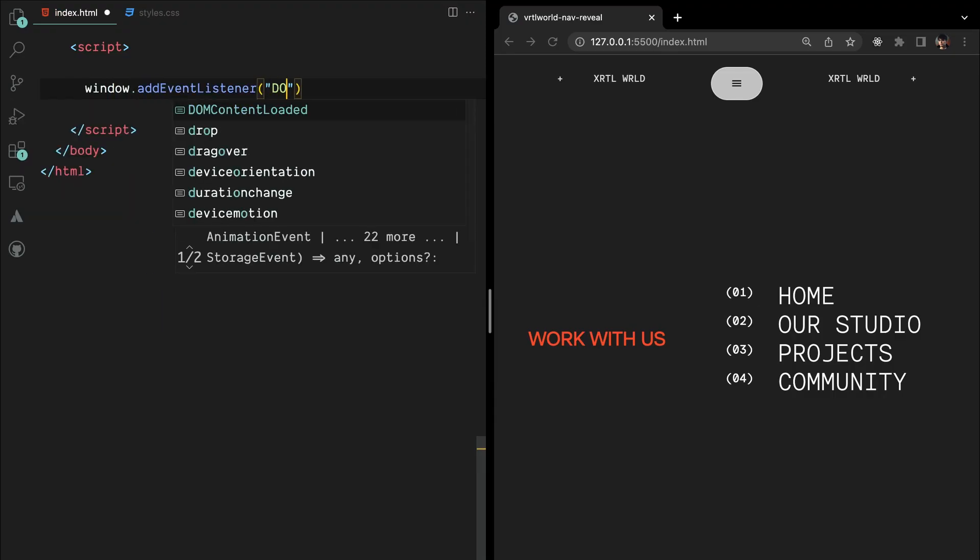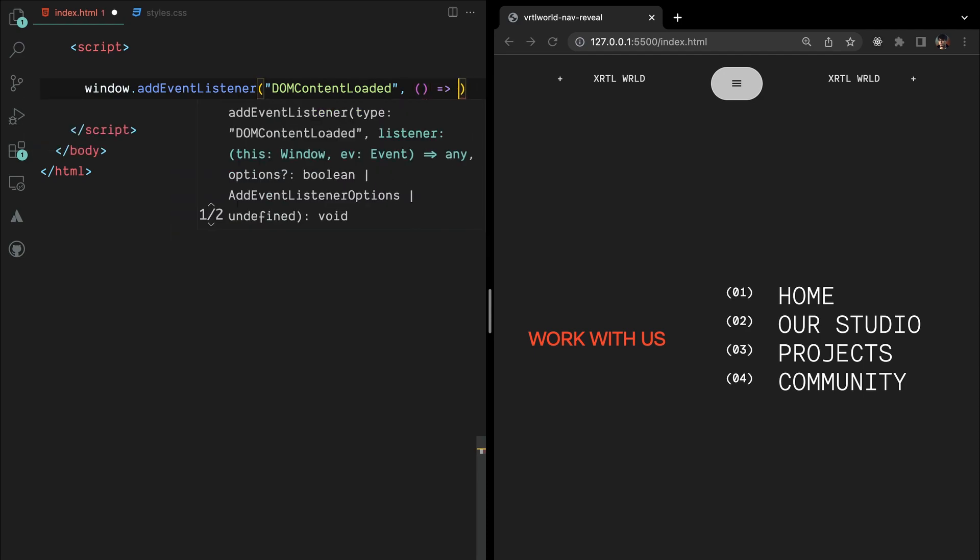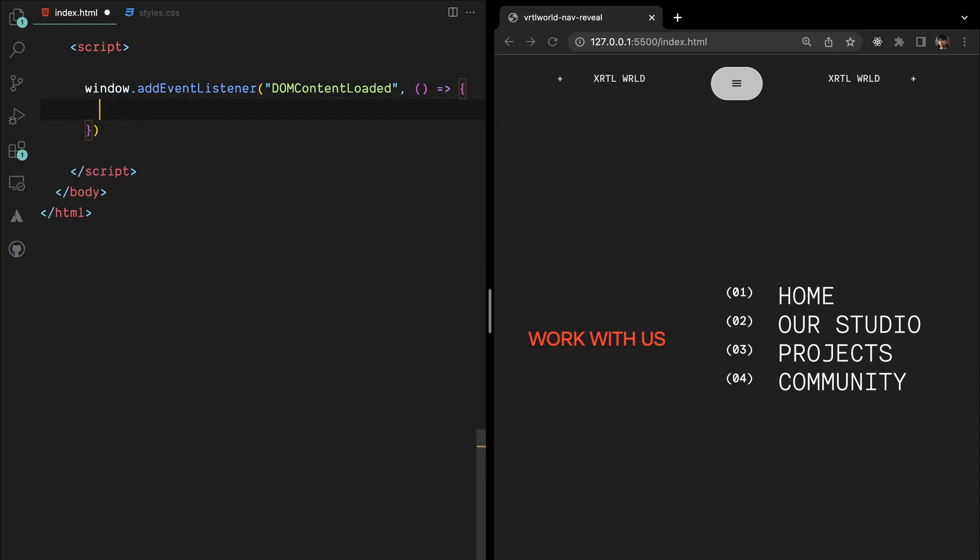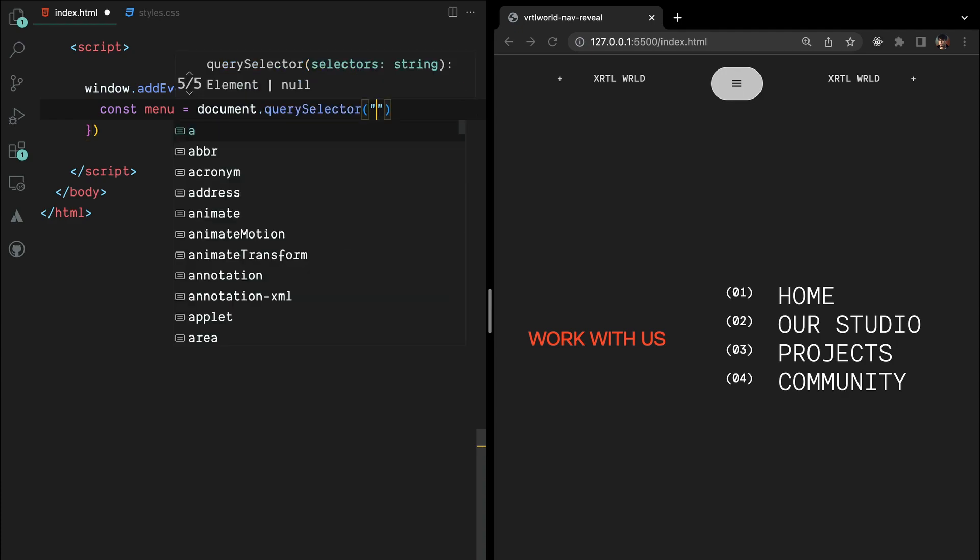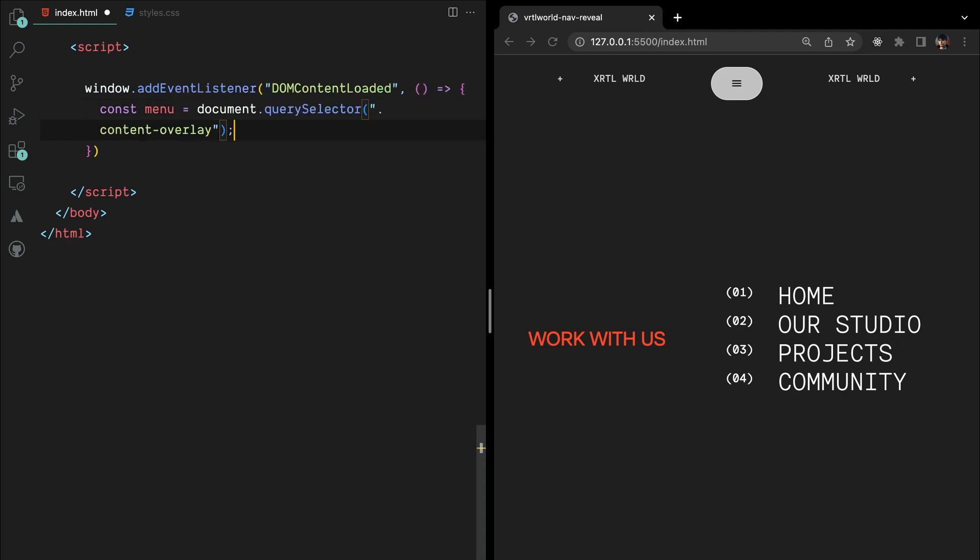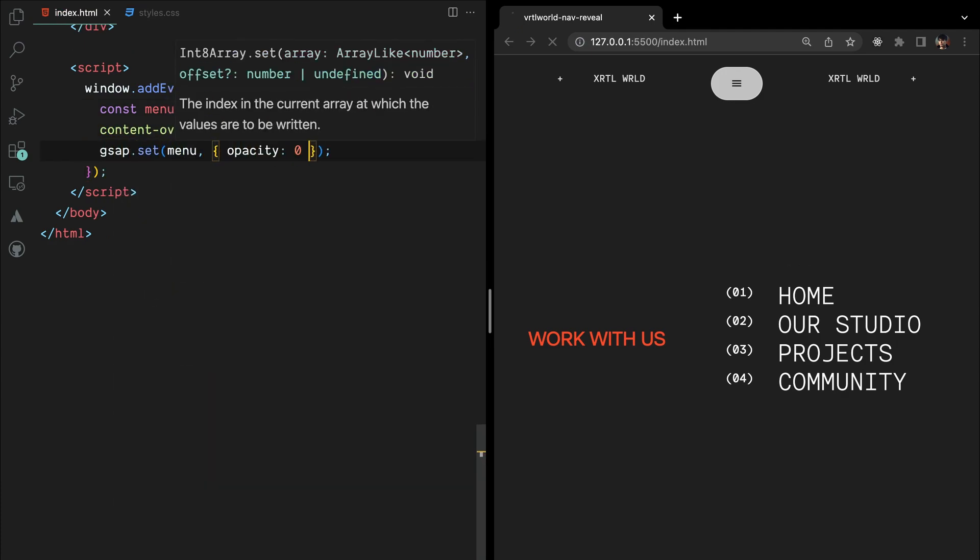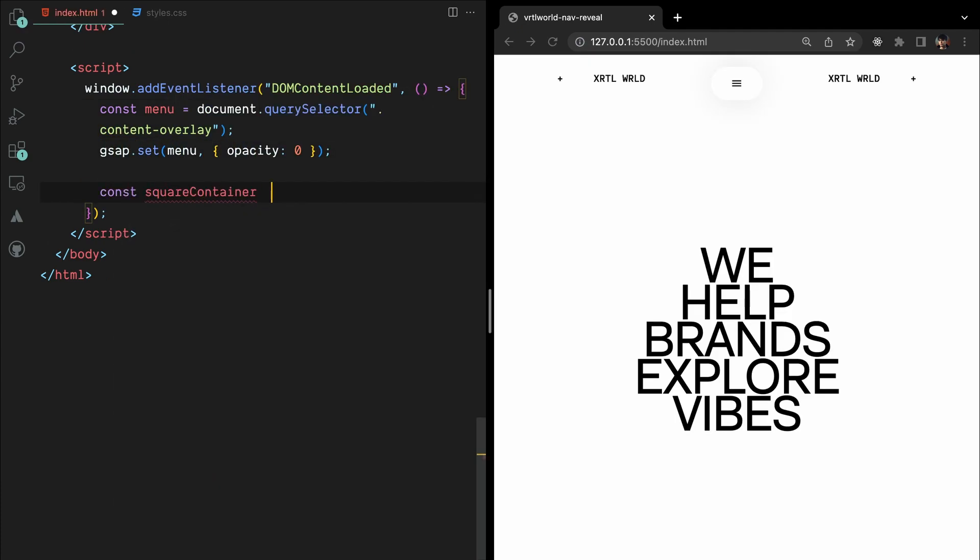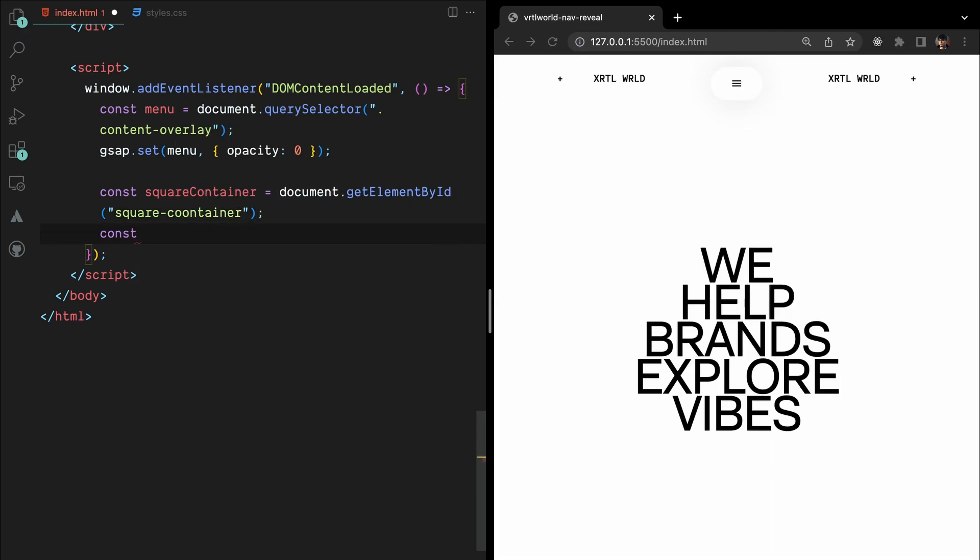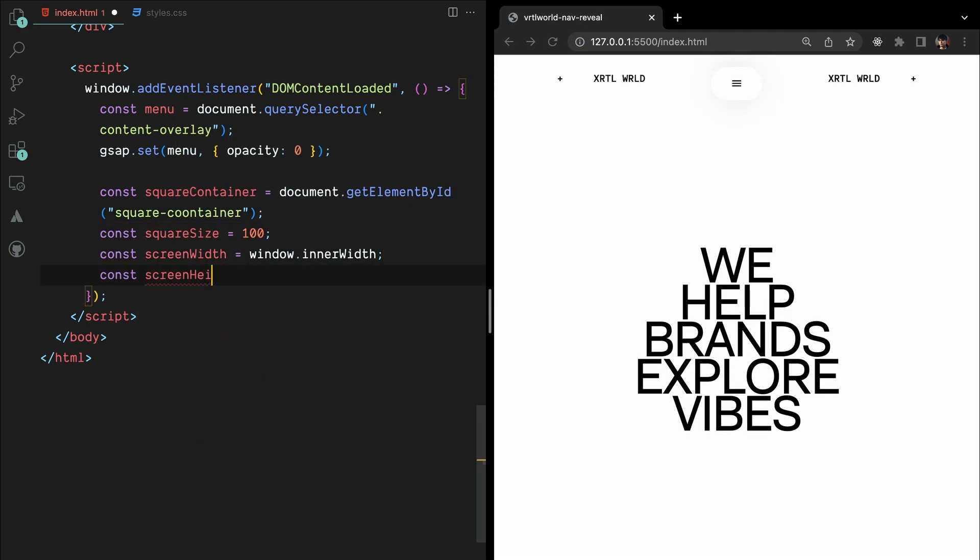First, we listen for the DOM content loaded event to ensure the code runs after the HTML has finished loading. Then, we select the menu overlay element and set its initial opacity to 0 using GSAP. Next, we grab the square container element and calculate the necessary dimensions for our squares based on the screen size.